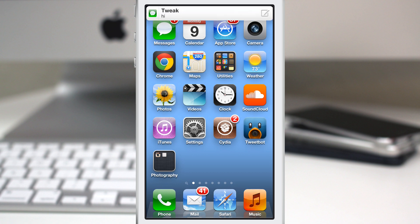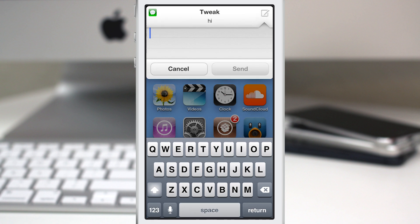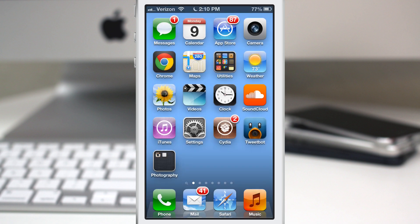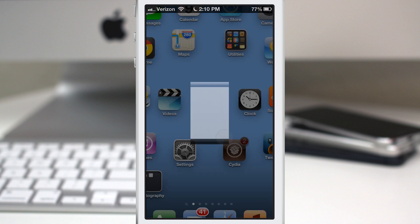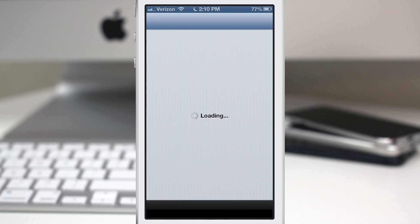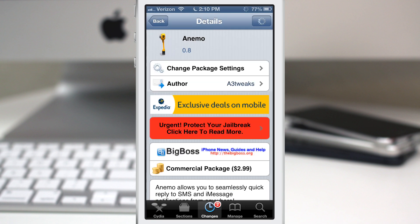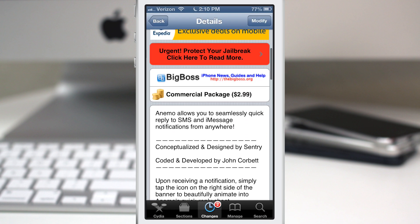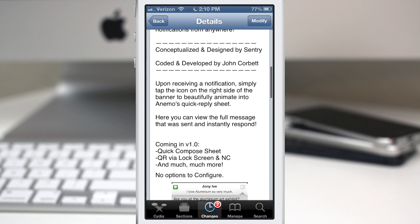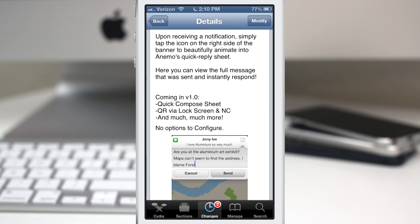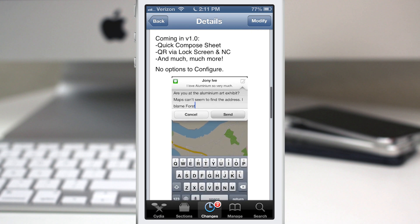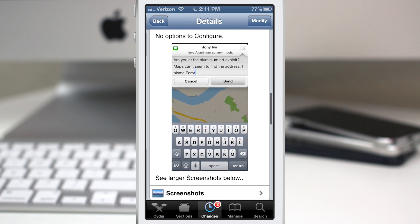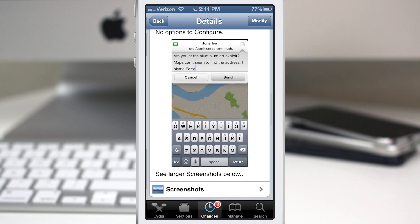This is Anemo - a very simple tweak that allows you to quick reply from anywhere on your device via notifications. If we go into Cydia here, you can see they have a feature list for the next update. Coming in version 1.0: quick compose sheet, quick reply via lock screen and notification center, and much more. It will be updated quite frequently, and I'm looking forward to what they implement with this tweak.